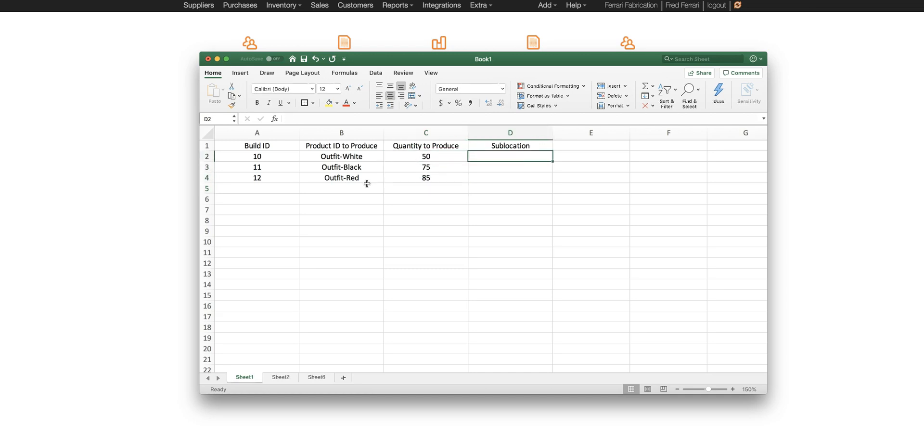And lastly the sublocation. So this account I have main configured as my primary sublocation.